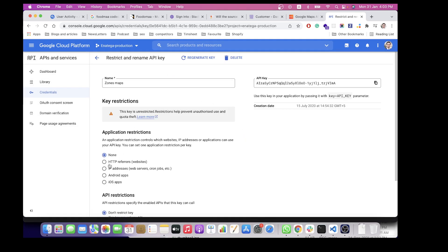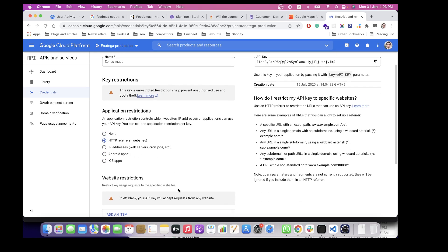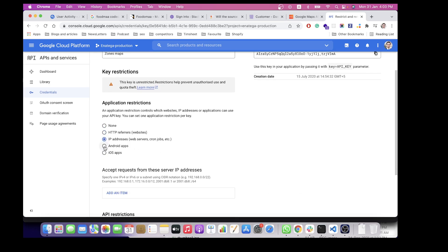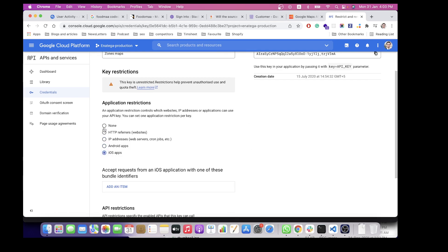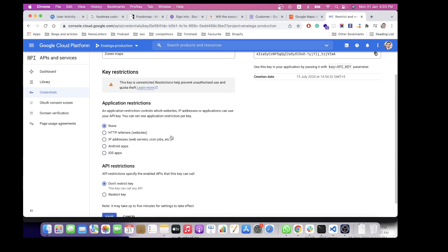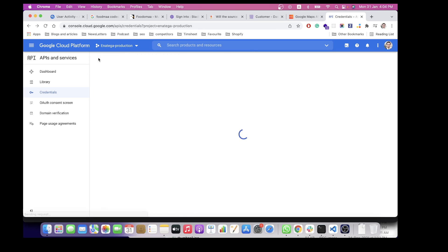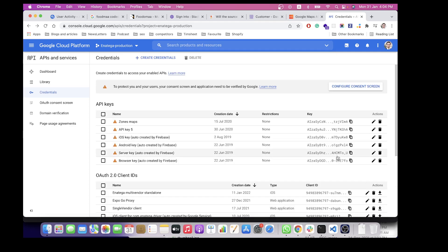For example, for HTTP referrers you can specify your website, your IP address, and also for Android and iOS apps to make restrictions so no one else can access it. That's about it - how to make the JavaScript Maps API key.